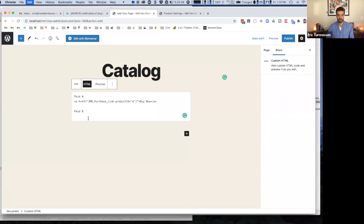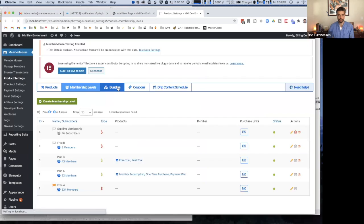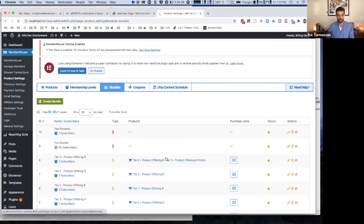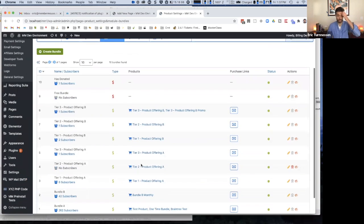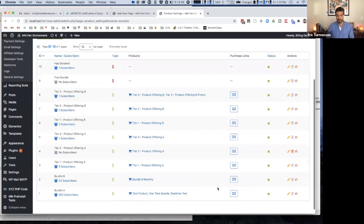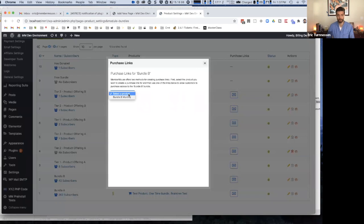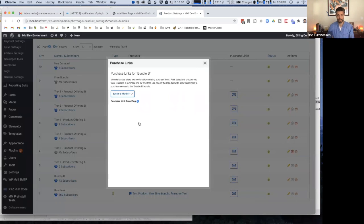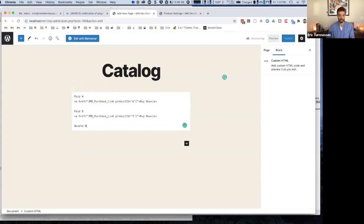And now beneath that, I'll do paid membership B. Again, I go back to product settings, copy the purchase link for that membership level, and come back to my page and paste that in.